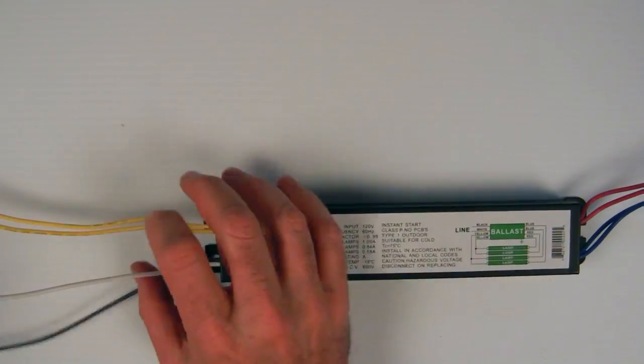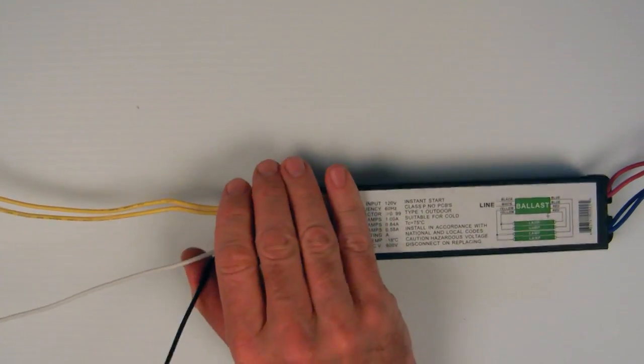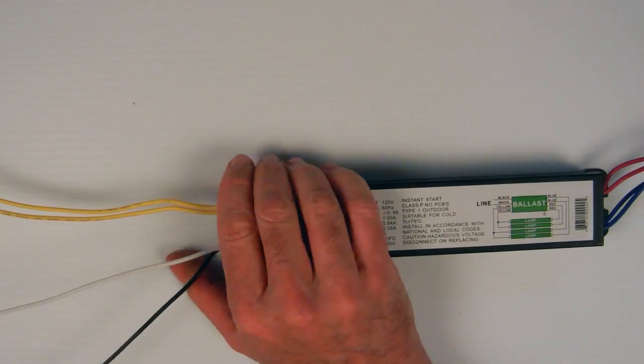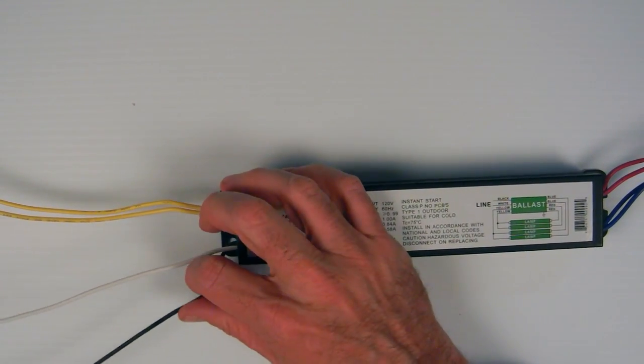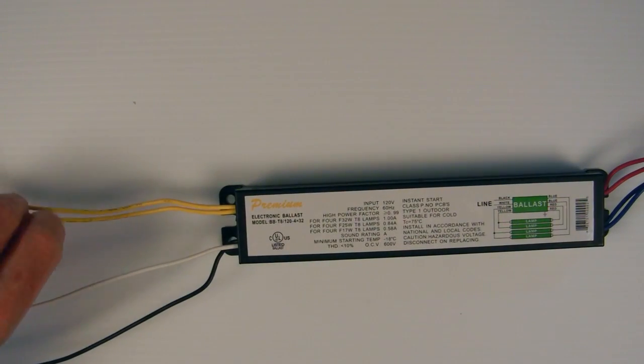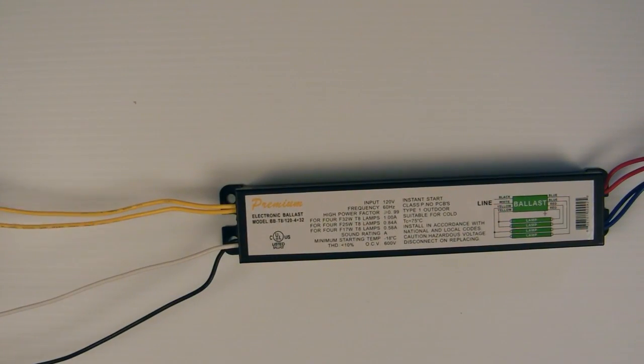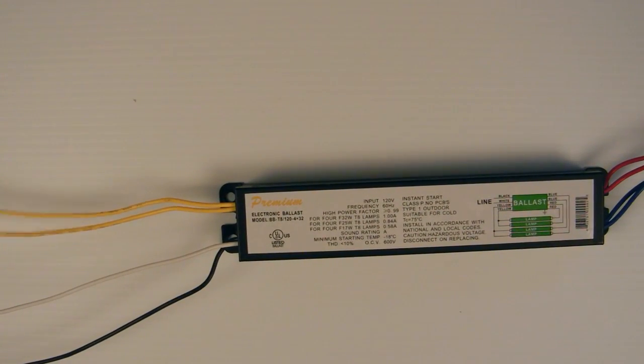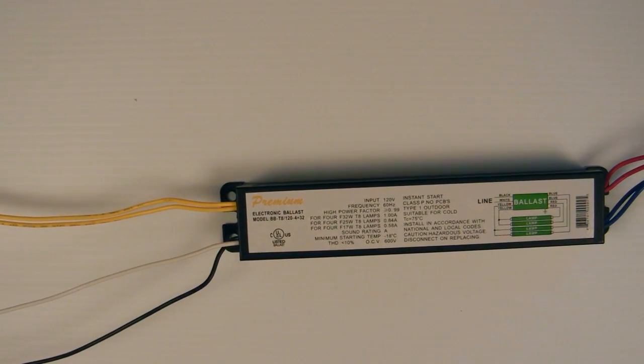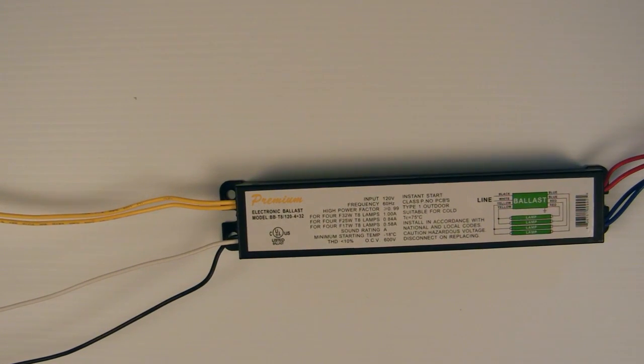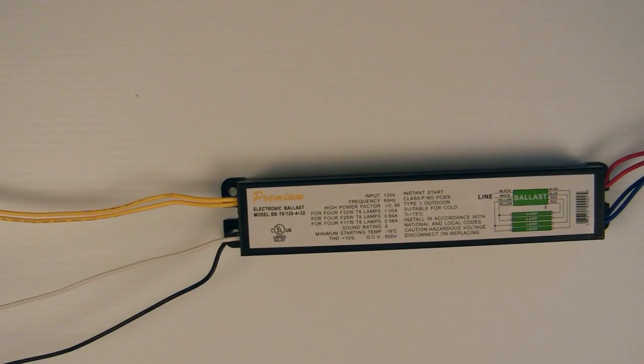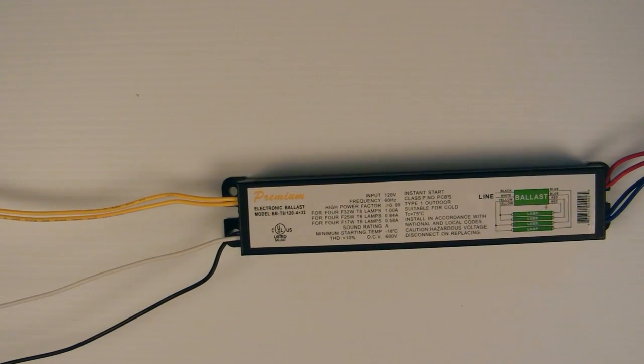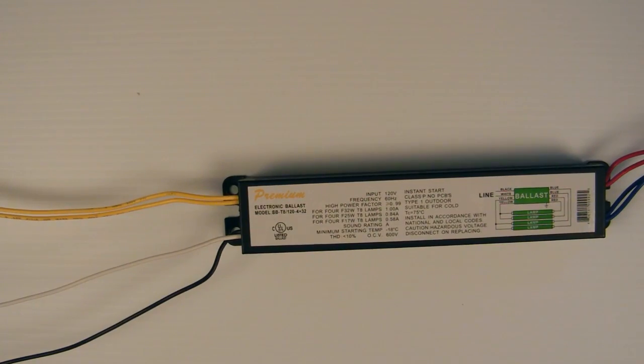Remember, the white wire here is always a neutral. Black is always the hot or the power. And the other wires go to the ends of the fluorescent tubes, which have what they call a tombstone. That's where the tubes connect electrically to the wires and to the bulb.